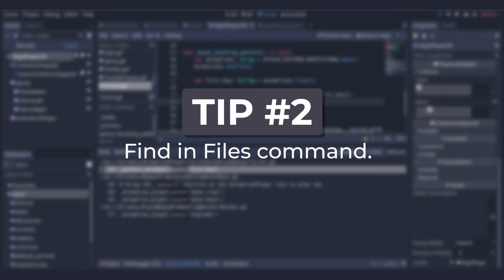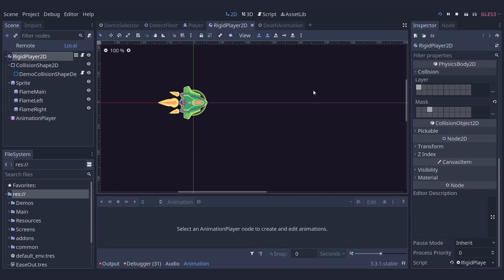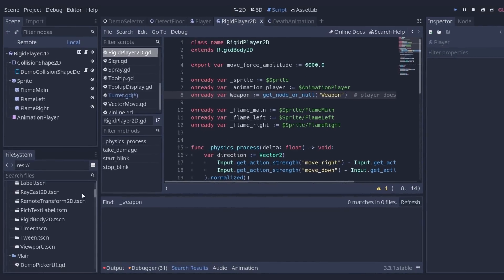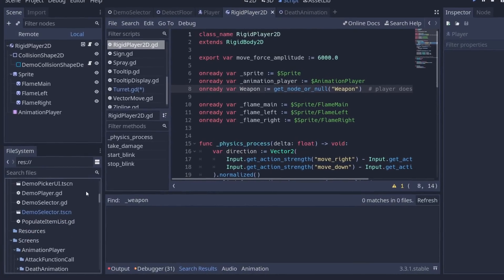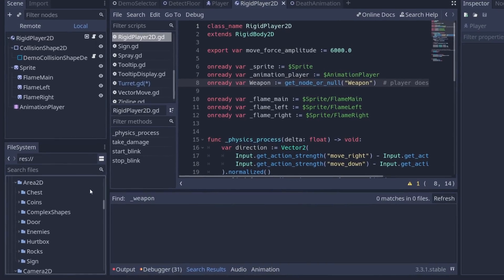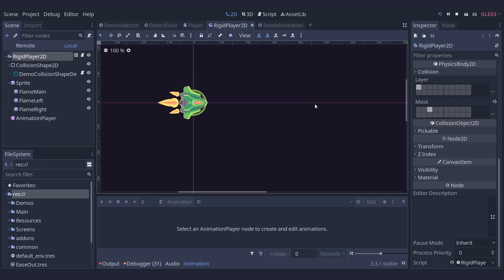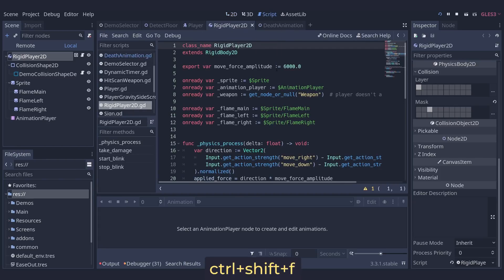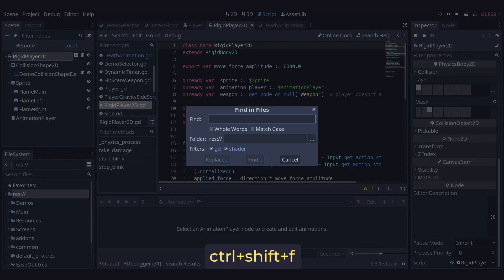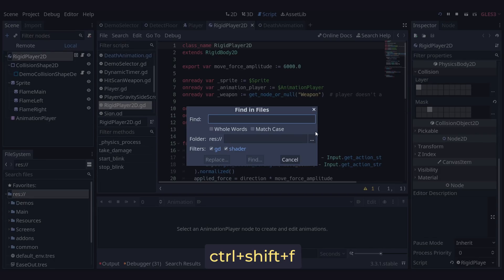Search through all your code at once with the find in files command. Searching for a script might not be good enough if you can't remember its name, and worse, digging through files one at a time is tedious. Thankfully Godot has a powerful search command to find the code you're looking for. If I jump over to the script tab and hit CTRL SHIFT F, the find in files prompt will open and this searches our code for lines that match a given search term.